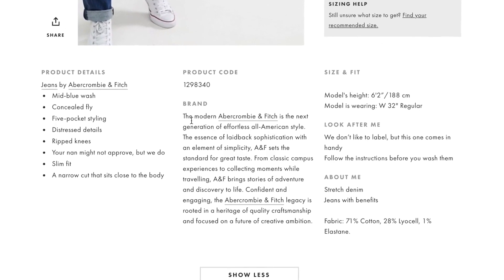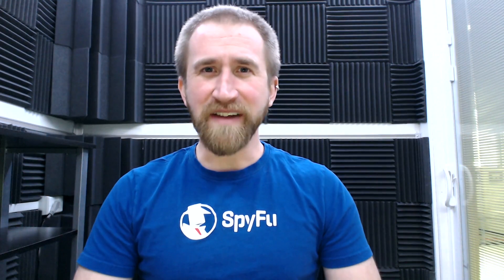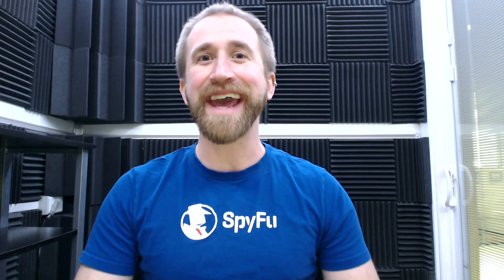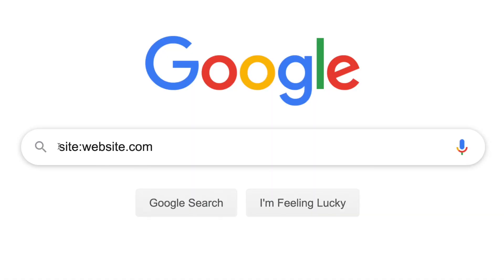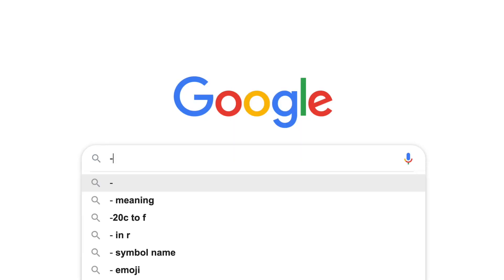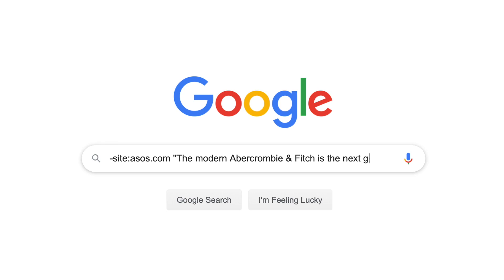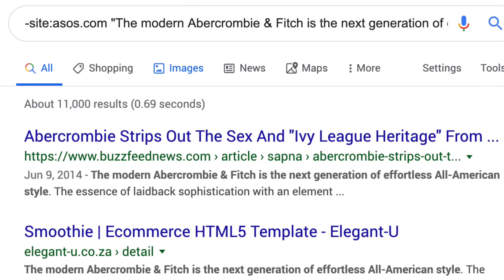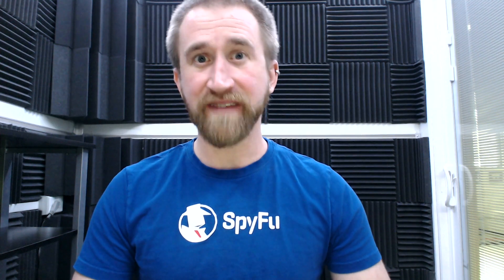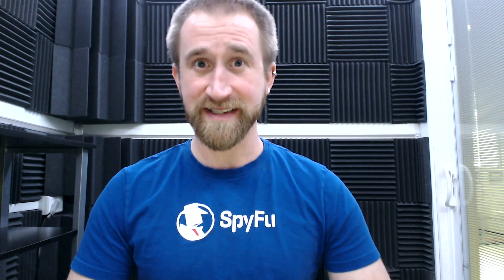We'll stick with the piece of content from the first example. Except this time, instead of having it search exclusively on ASOS.com, we're going to have it search on every site except ASOS. We'll do this by adding a minus in front of the site operator. So it all looks something like this: -site:ASOS.com "The modern Abercrombie and Fitch is the next generation of effortless all-American style." 11,000 results — and again, these are sites that are not ASOS.com but have the exact same product description that ASOS does on its site.